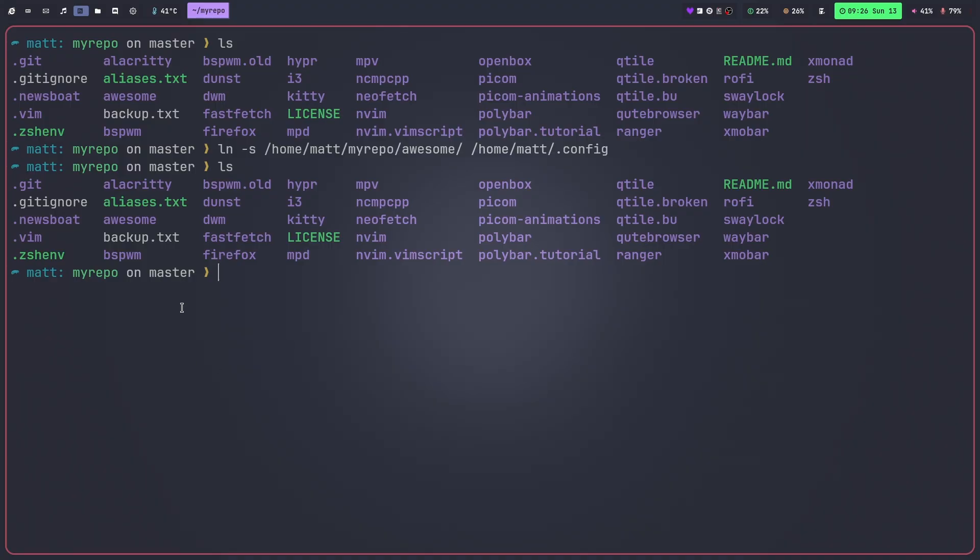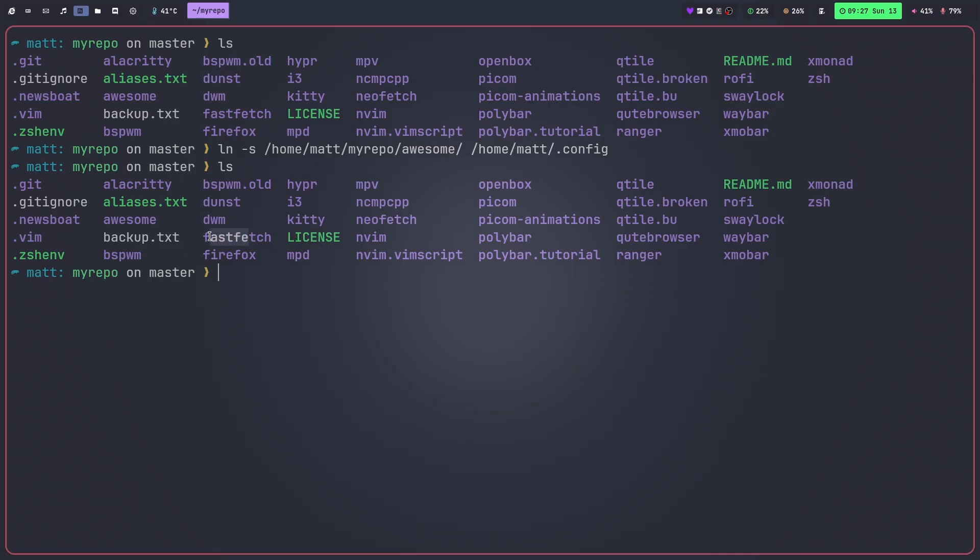Things like my Hyperland repository, the kitty directory, mpd, mpv, things like that. Neofetch isn't what I use anymore, I use fastfetch which is somewhere along here. So all of those are in the script and it just makes those links for me. So that's really all there is to it when it comes to managing my dotfiles.